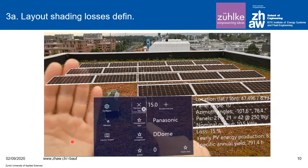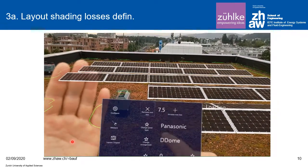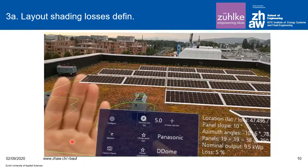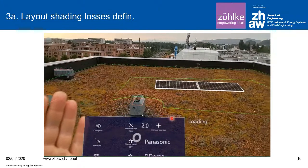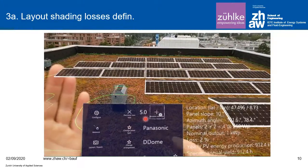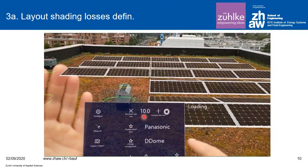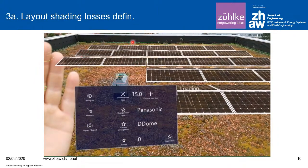We are choosing 10, then 7.5, and you can see that by changing the shading loss number — for example to 5, 7.5, or 10 — the number of PV modules automatically changes. This means right on the rooftop we can see what we want to design and plan, without having to go back to the office computer.